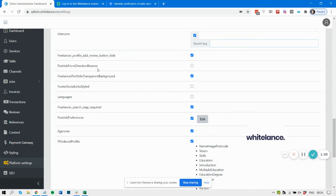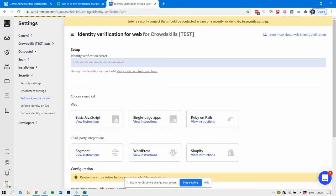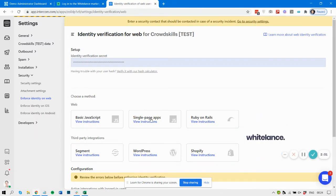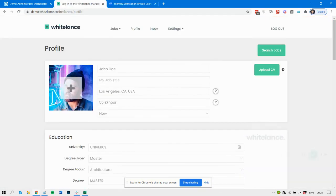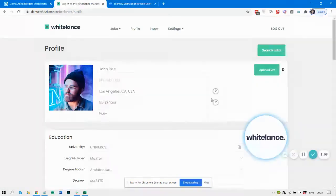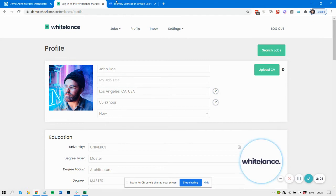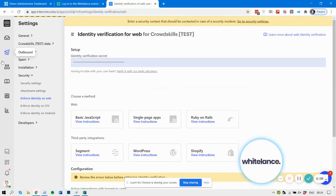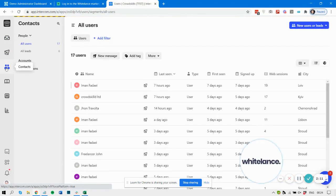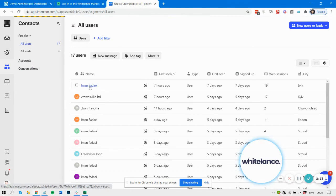Every time a freelancer or customer registers, we will automatically send that information through to register them as a contact of yours, and all of their details will appear here.